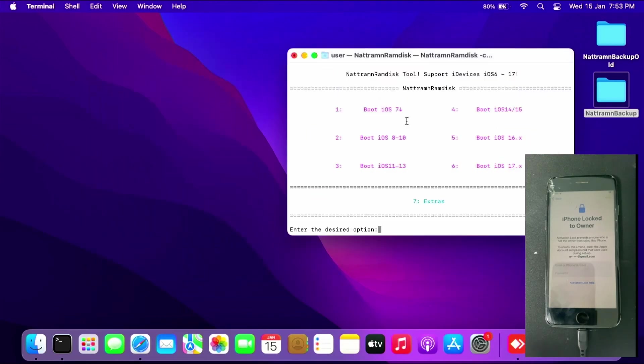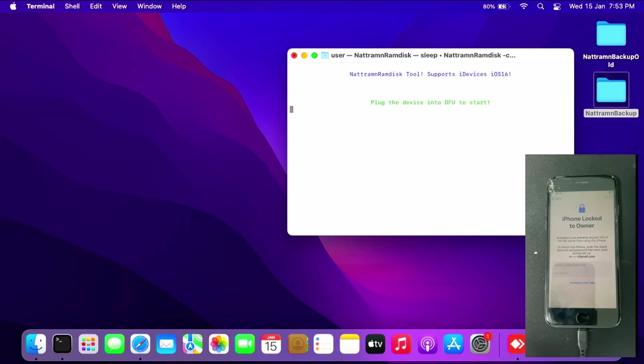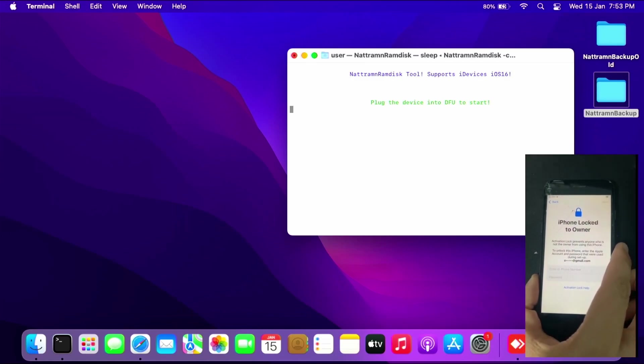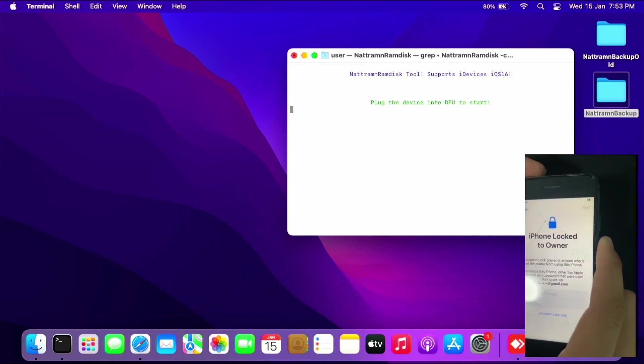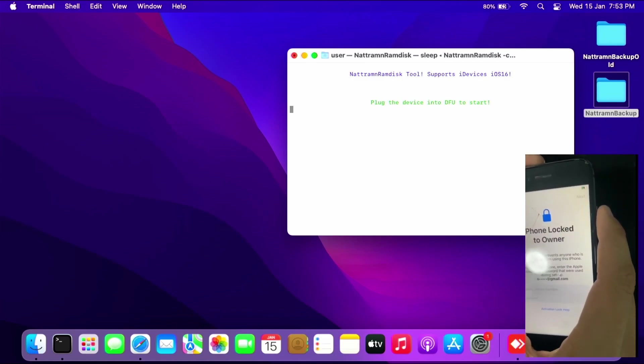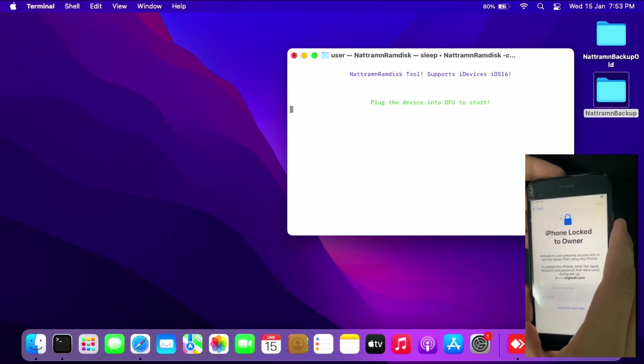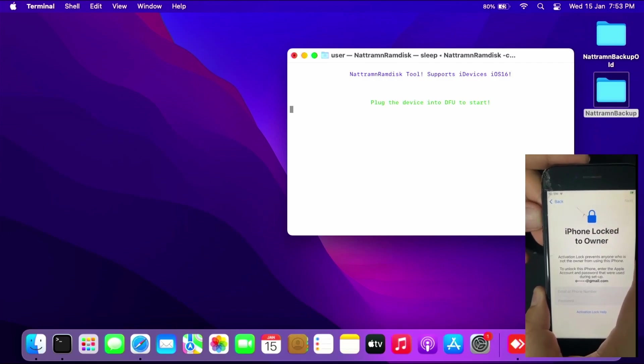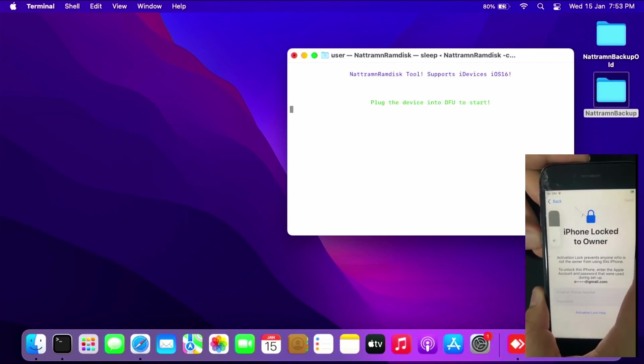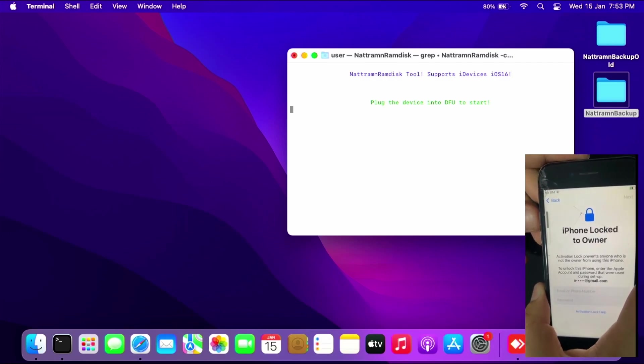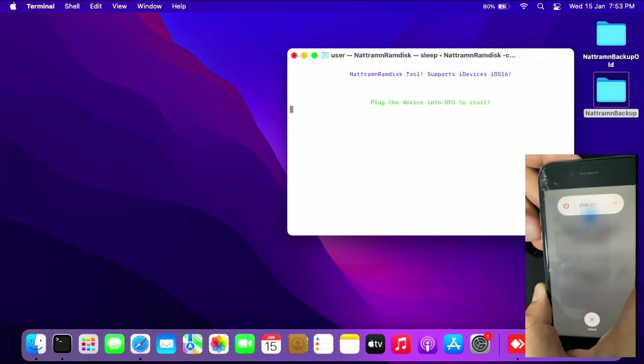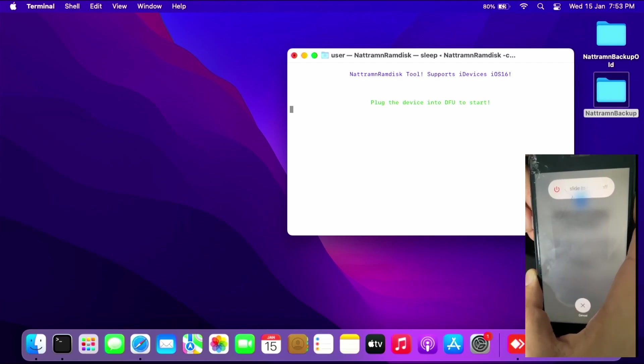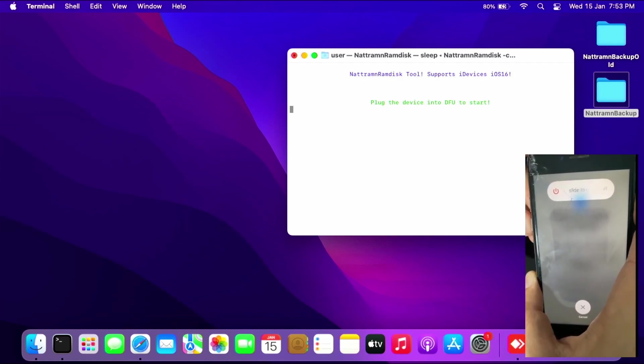Then press 5 to boot to the ramdisk. Put your device in DFU mode. For iPhone 8, you simply have to press volume up, volume down, then press and hold the power button until the screen goes black.